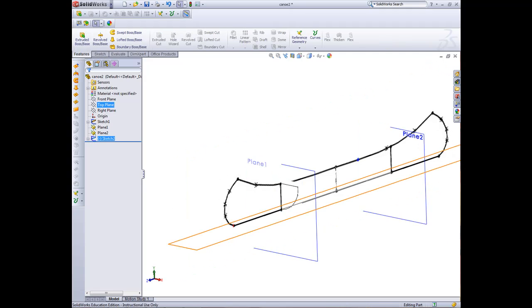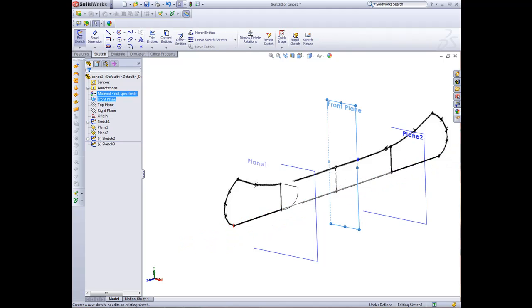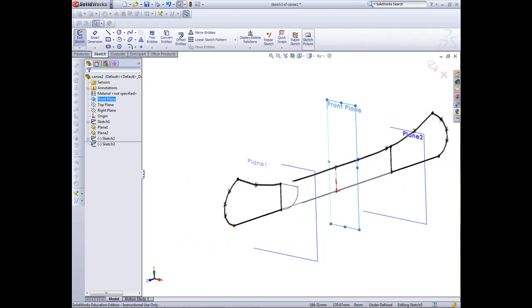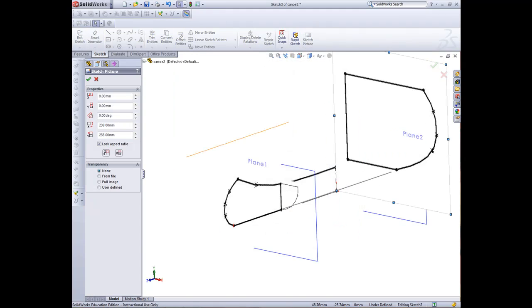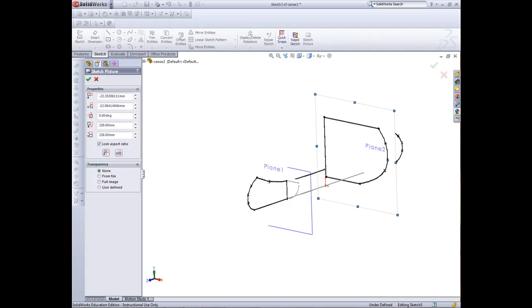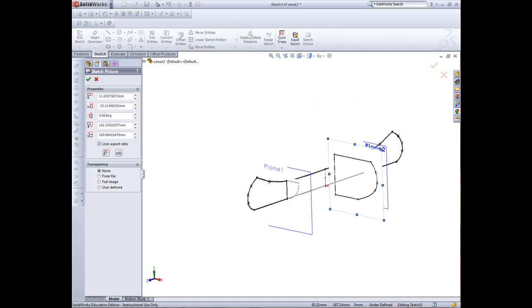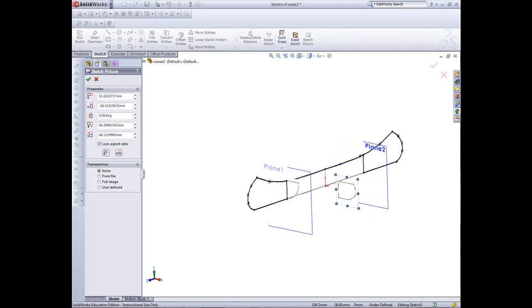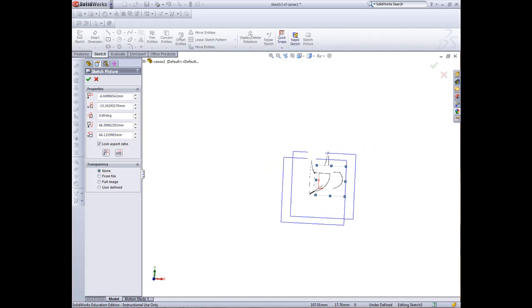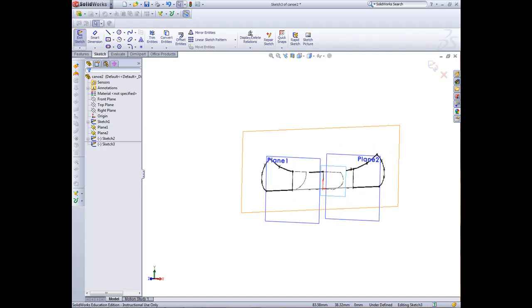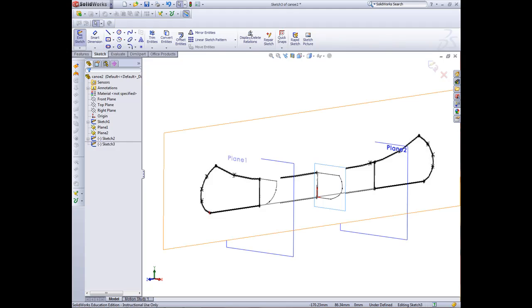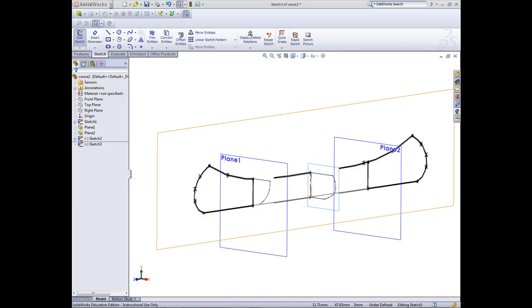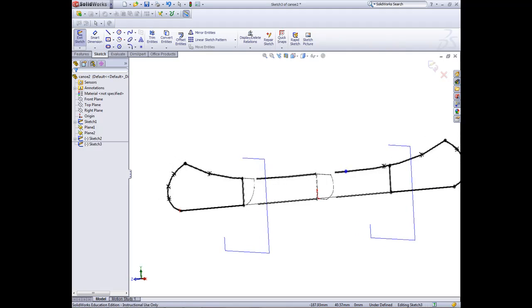Now just in our front plane, we want to bring in the final one. Go to sketch picture and we want to go to whole middle section, open. There's our middle section that we need. Bring that down to size. So we've got our profiles that we're now going to sketch.